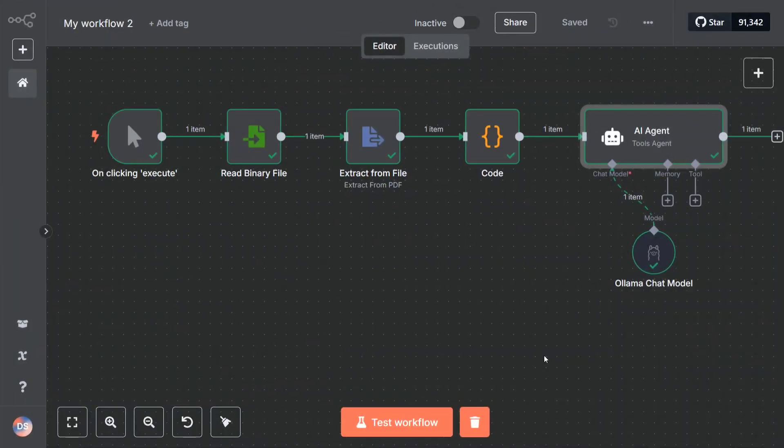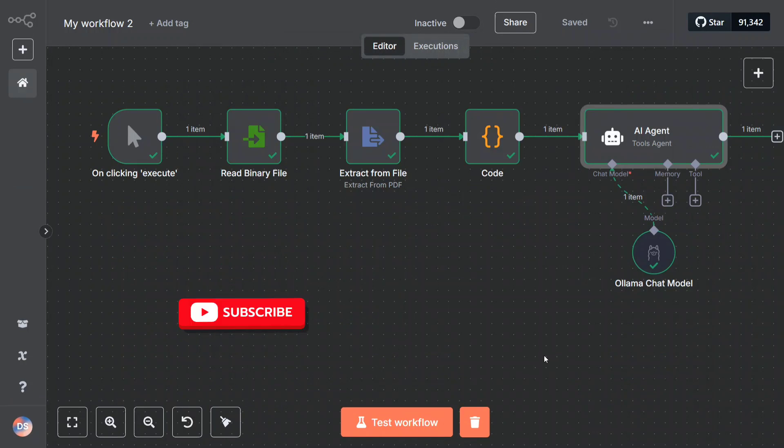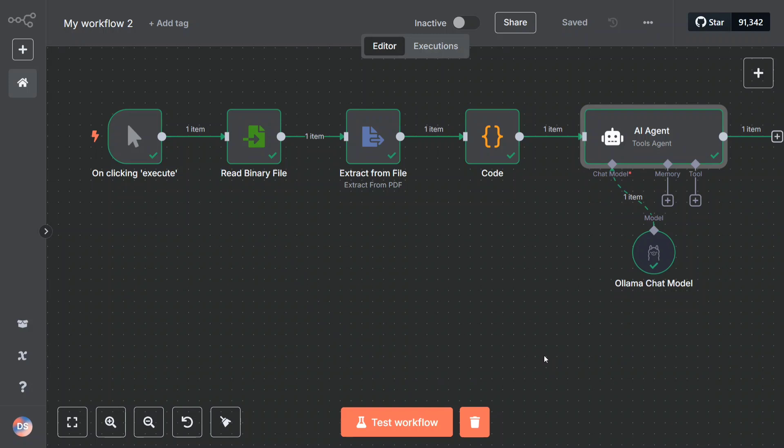Hi everyone, we are back with another exciting tutorial on n8n AI agents. This time I have created a PDF summarizer workflow. In this particular workflow, you can mention the path for any PDF - be it a book, a research paper, or your resume - and it would be able to summarize it using an AI agent.